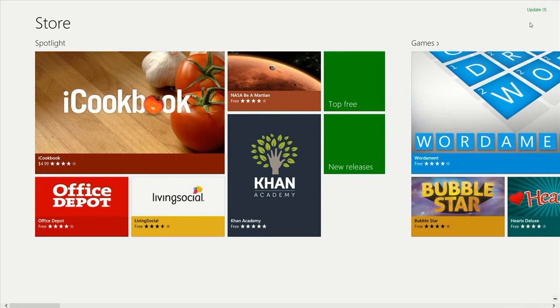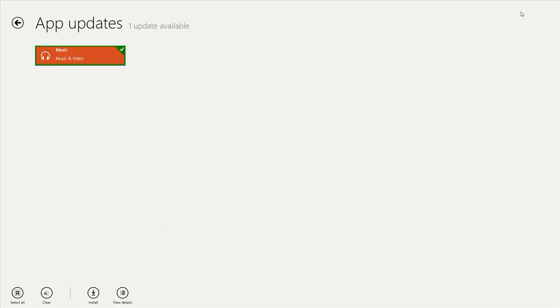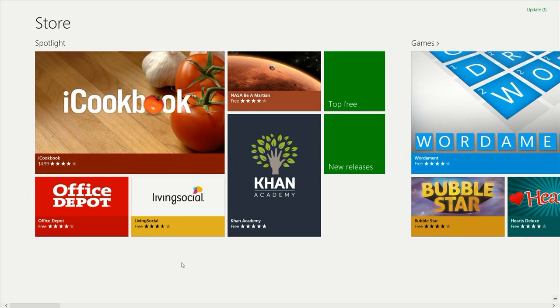And the first view you look at is going to say update. This will tell you if you have any updates from any software that's installed from the store. So to install it, you just click on it and click install and it'll update for you.